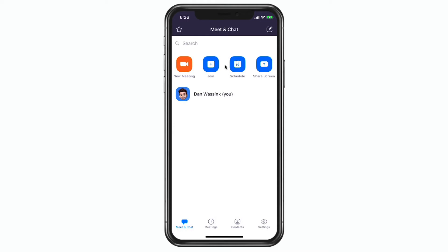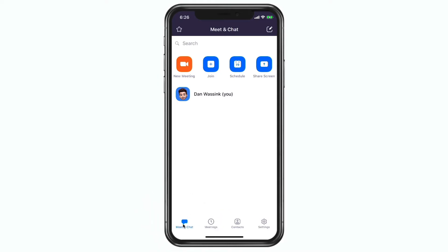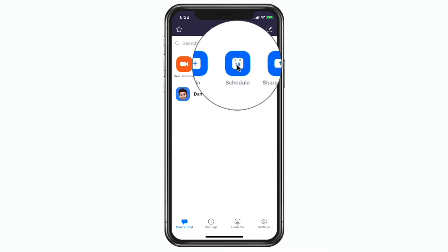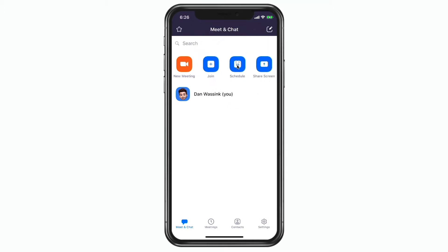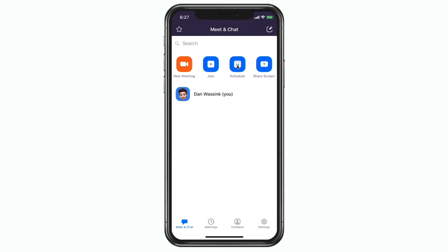From here we need to go to Meet and Chat — it should open up to this by default. Now what we do is go over to Schedule. When we tap on Schedule, we're able to schedule a meeting and we have a number of different options for that meeting. So let's go ahead and schedule this and see all the different options we have.